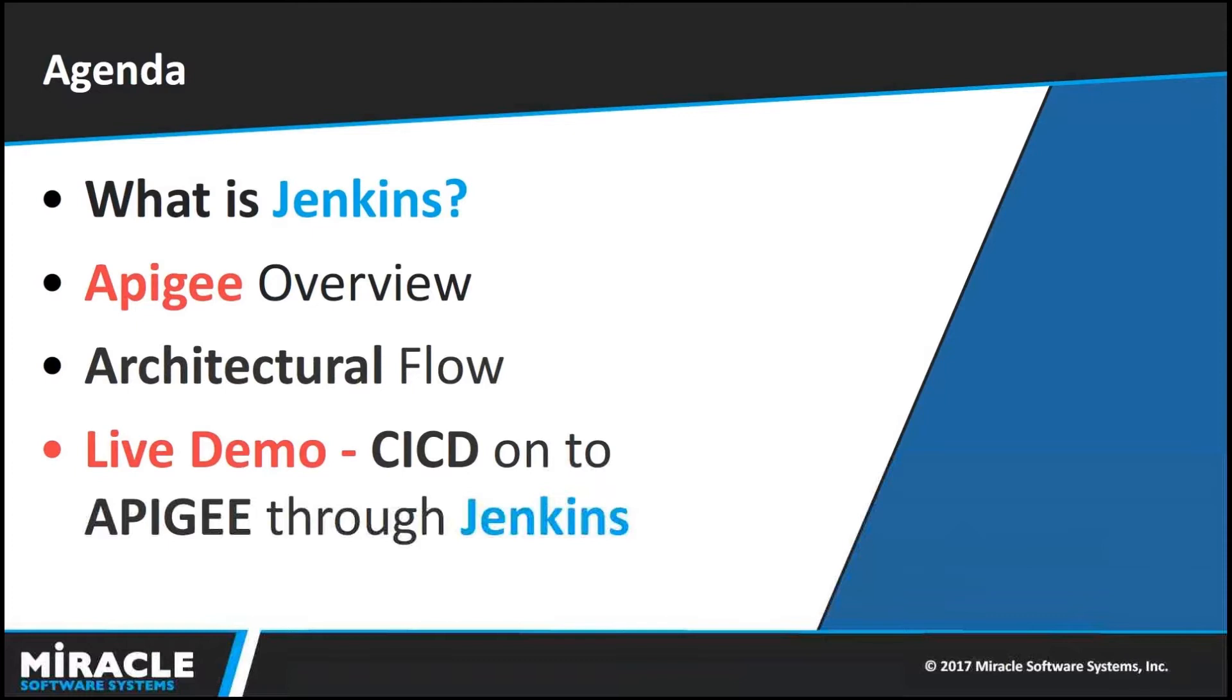What is Jenkins, Apigee overview, high level architecture flow and what are the prerequisites required for this demo. And last, I will give the demo.